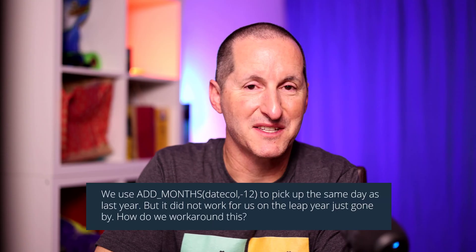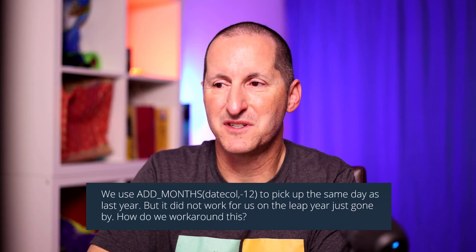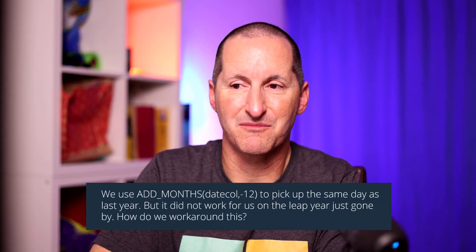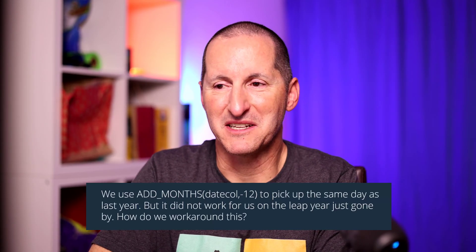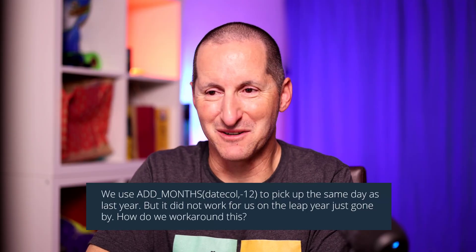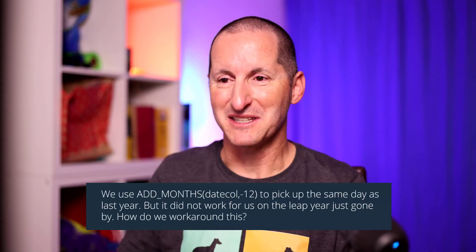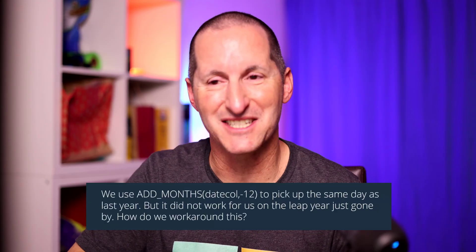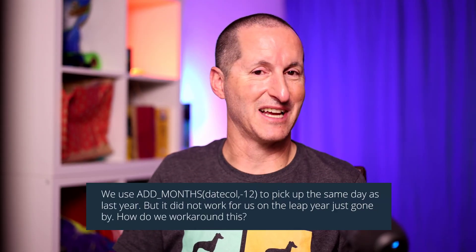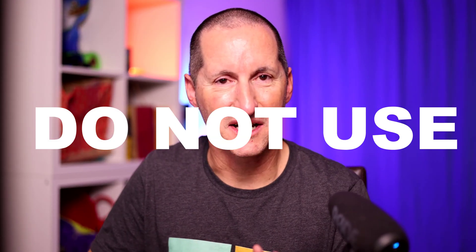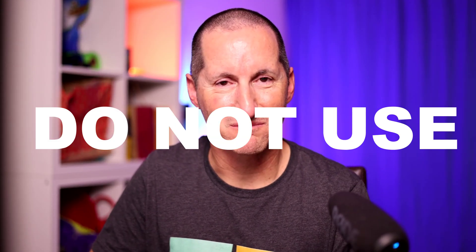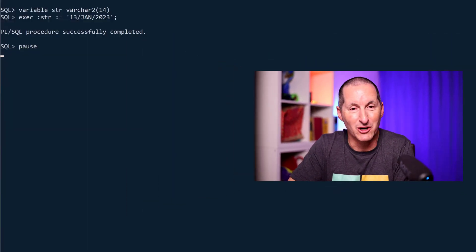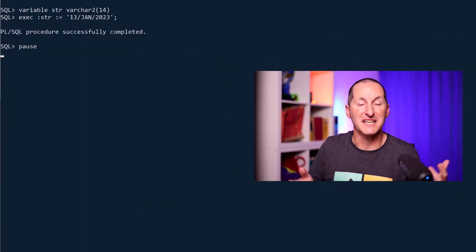We use ADD_MONTHS date column minus 12 to pick up the same day as last year, but it did not work for us on the leap year just gone by. How do we work around this? You can think this was basically around about March when someone asked this question, because they had some pain around February 29th. Now I'm going to present you several options for handling this, and I stress none of them you should use.